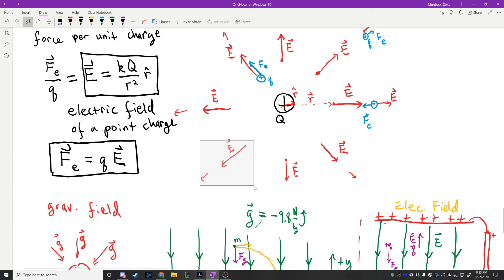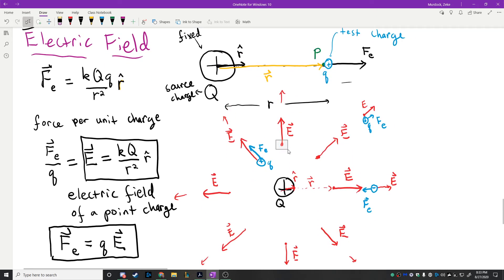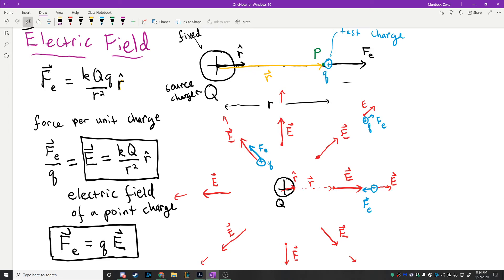The electric field is something that alters the region of space such that if a charged particle were there, it would feel a force. It has amazing properties — light waves propagate along these things. For a field, you only need one object. For a force, you need two objects. That's one of the key differences: a single particle creates a field, but you need two particles to have a force.